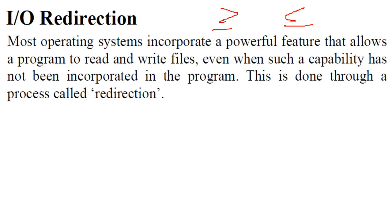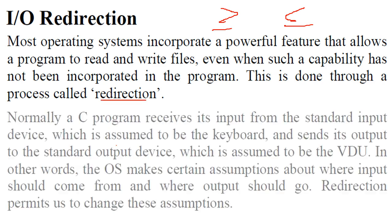They have very powerful features in operating systems. Even when such capability has not been incorporated in the program, they provide you with certain capabilities and this is done through the redirection.